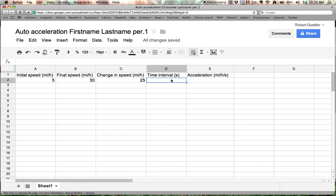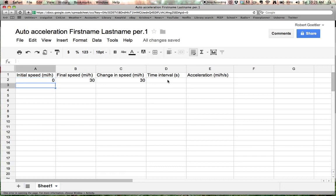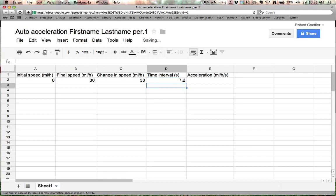Now as far as the time interval goes, let's say your car went, let's go back to zero by the way. Okay. Let's say that your car went from zero to 30 in 7 seconds. Or 7.2 seconds. Okay. Now how do we calculate acceleration?